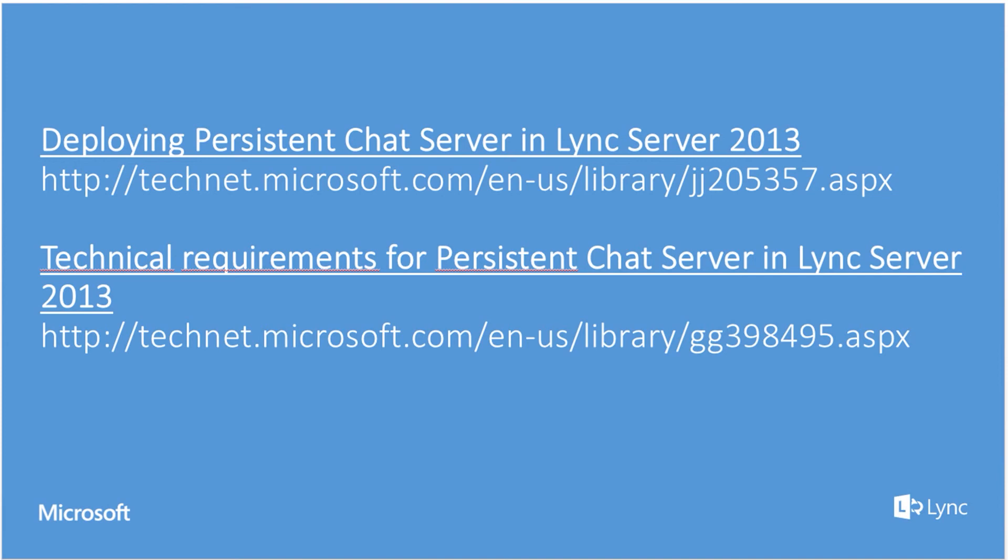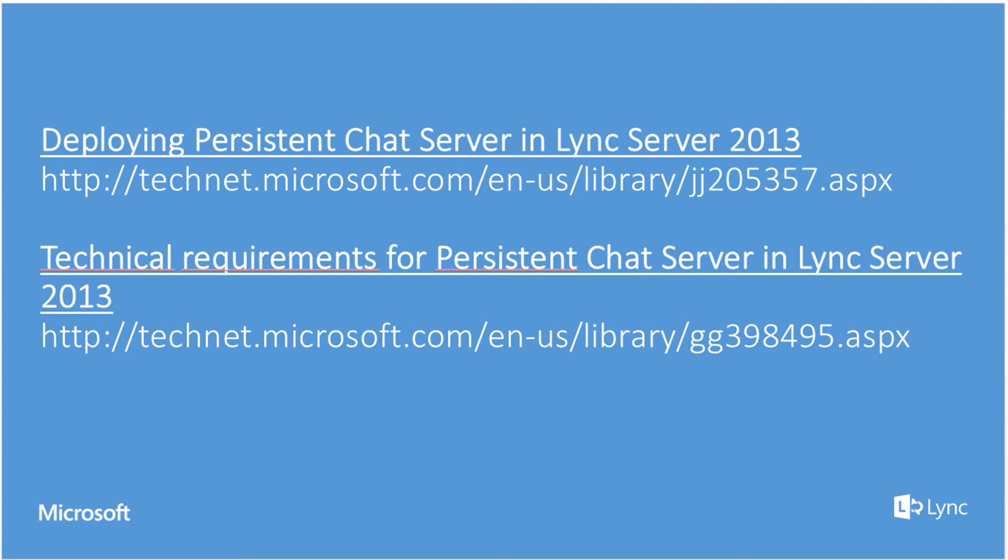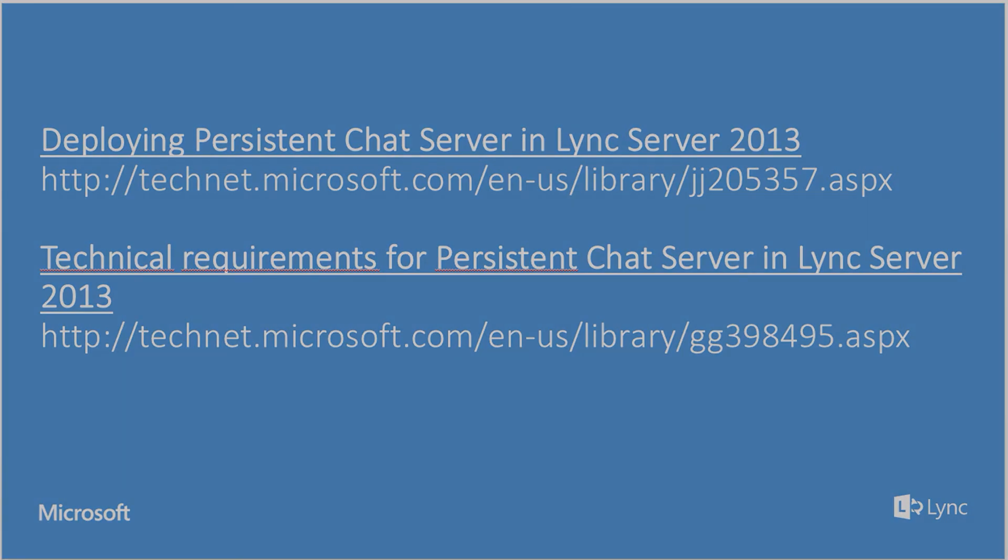In the following TechNet articles, you will have all the details for the requirements of the persistent chat. And, also all the details for deploying a persistent chat server. So, in my next video, I'm going to show how to configure persistent chat. And, also we are going to test it. And, that's it. Hope you've enjoyed. Bye.